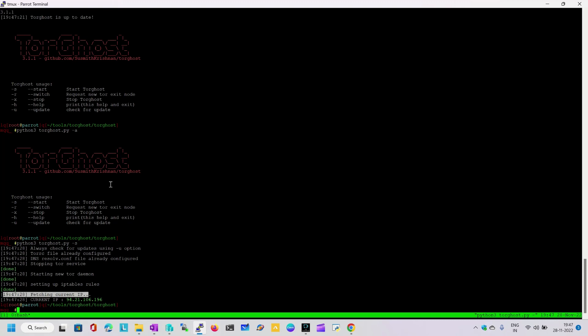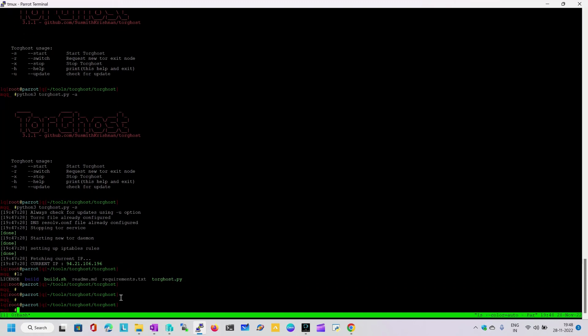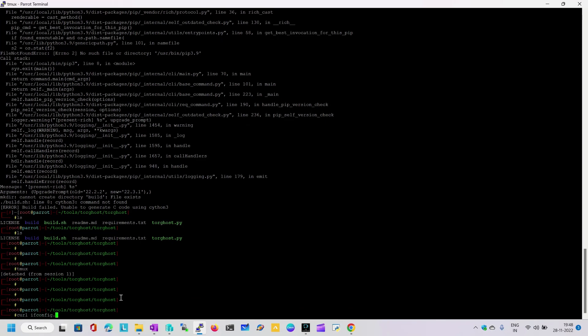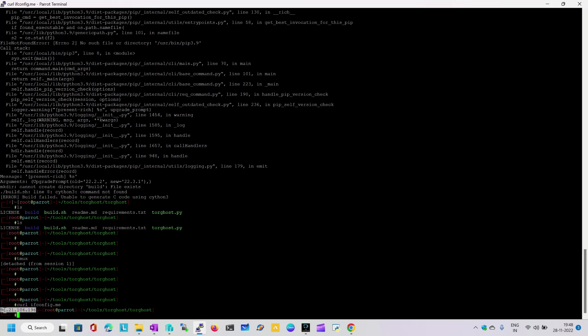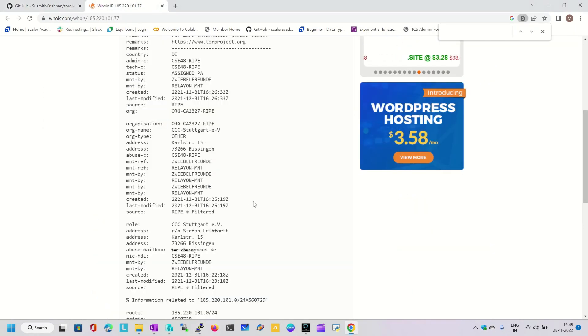There are multiple nodes which will pass your request so that on the target server no one can find out what the actual IP address is. Multiple nodes come into the picture throughout the traffic. Now our current IP address is 94.21.106.196. Let me come back and verify — previously it was a different IP. Using curl ifconfig.me, here you can see my system IP address has changed to 94.21.106.186.